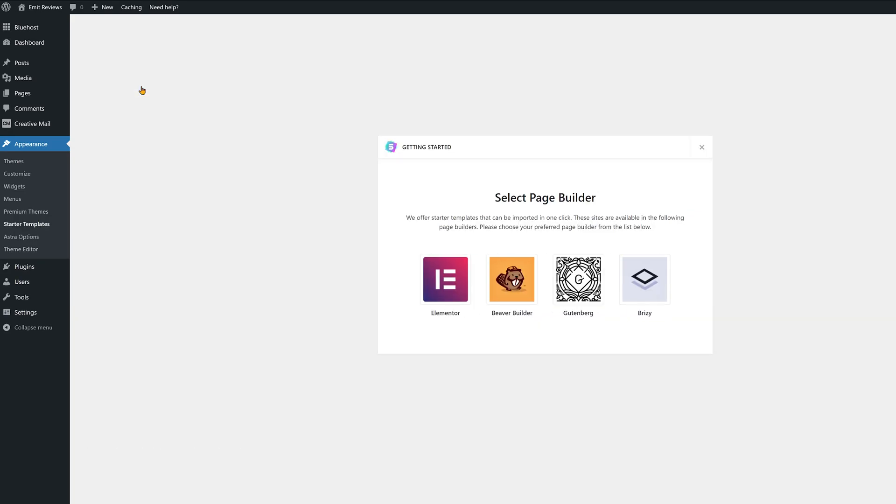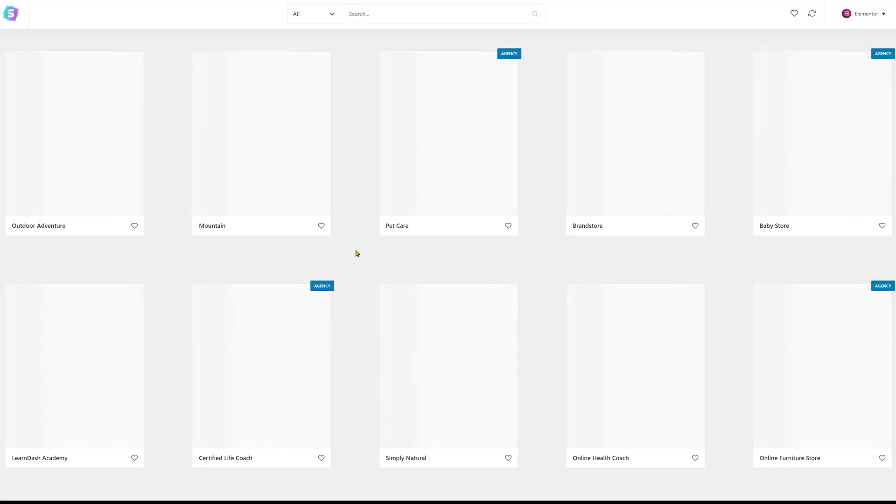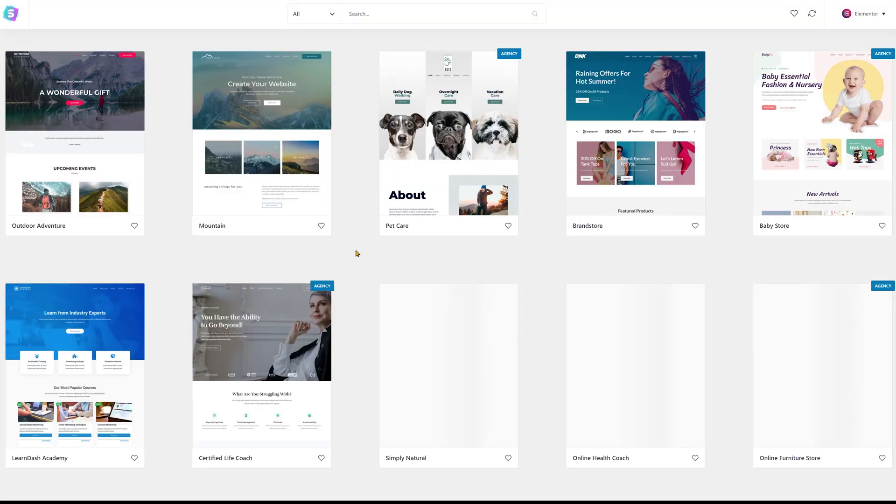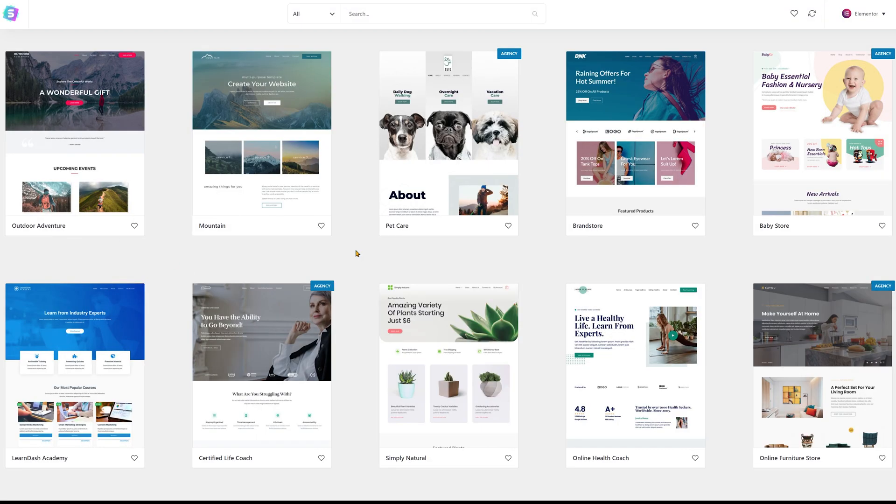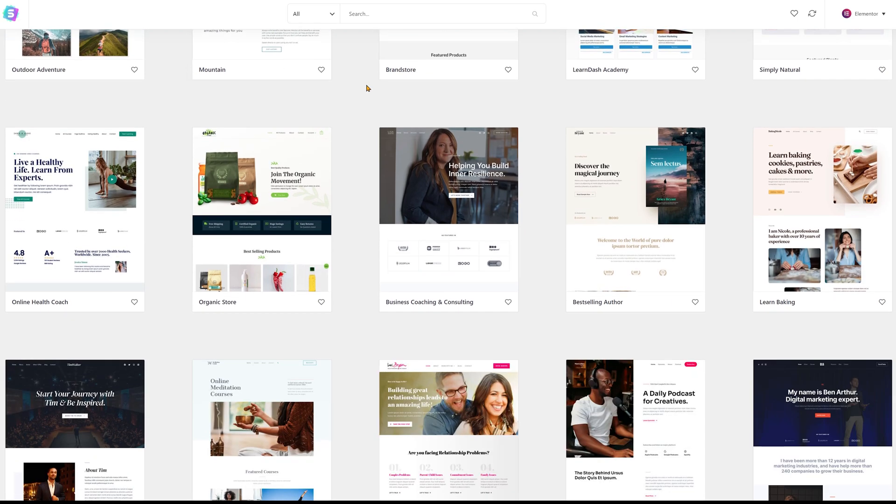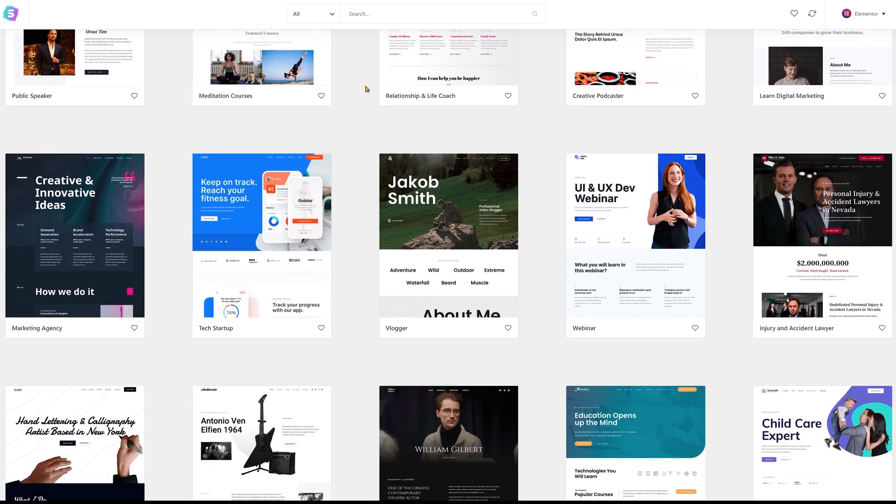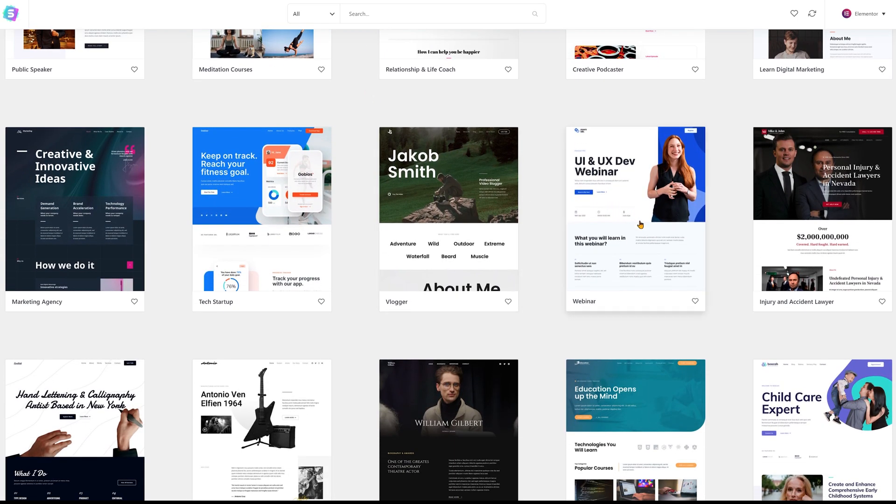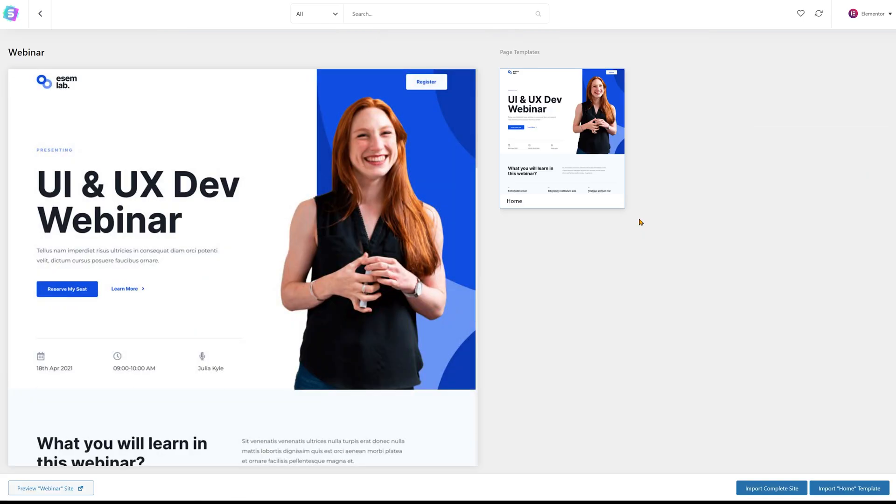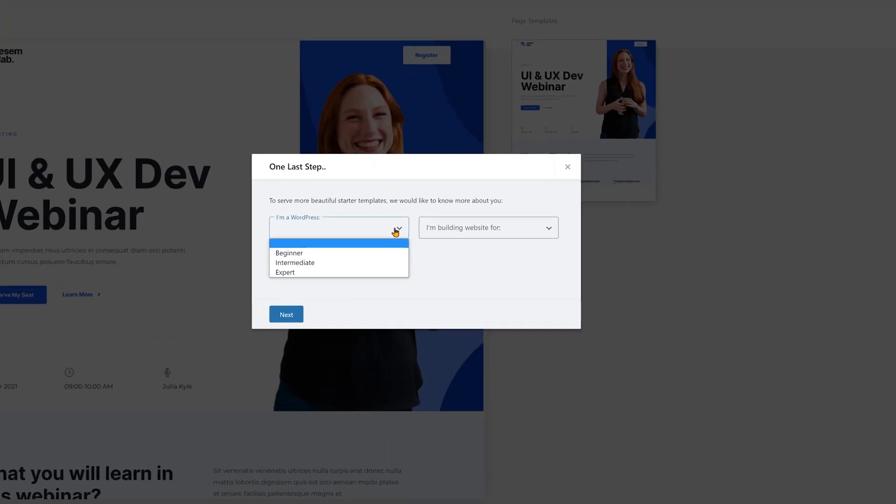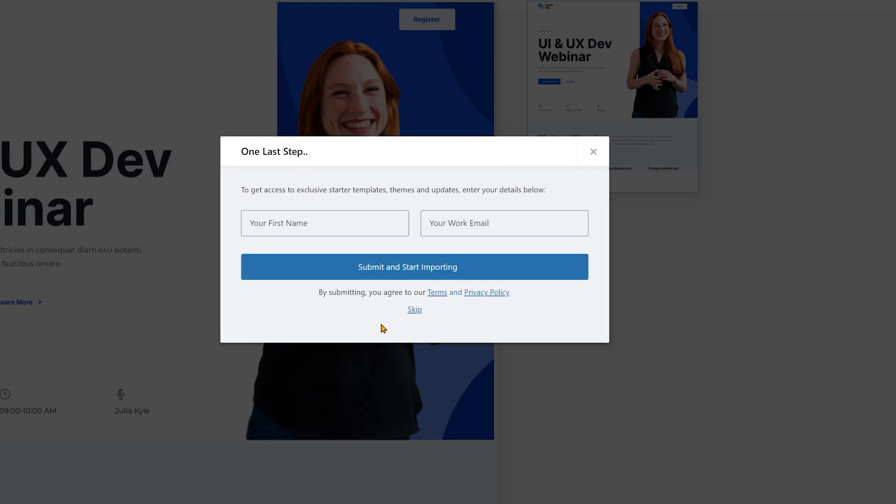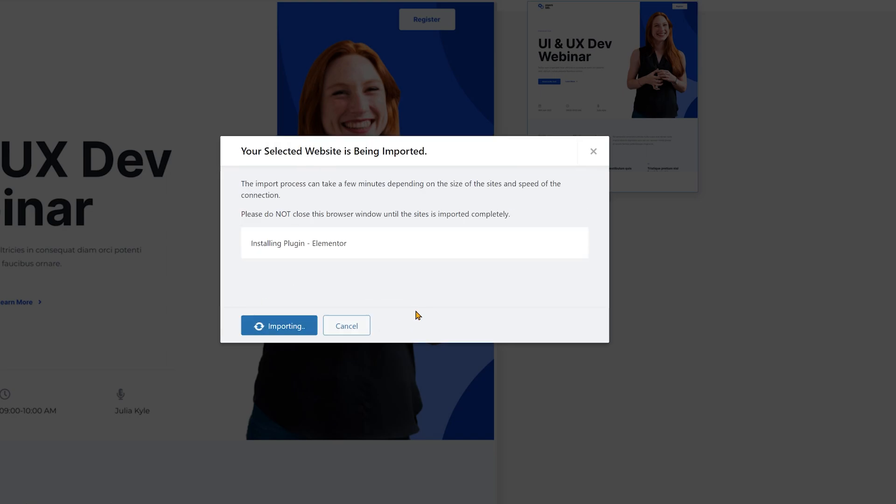You should immediately see a get started button on a banner at the top. Click on it and choose Elementor as your website builder. Then at the very top sort the themes by three and choose ones that you like. I'll go with the one I've shown you earlier. Click on the one you've chosen and then at the bottom click on import complete site. Then just answer the two questions and on the next screen click on skip at the bottom. Now just wait a couple of minutes for the theme to finish installing.